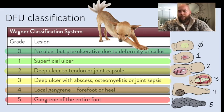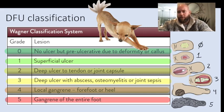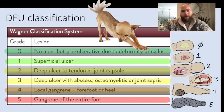One is one anatomic layer deeper into the superficial tissues. Two is another layer deeper into the tendon or joint capsule. Three is deeper into the bone, causing osteomyelitis, joint sepsis, or abscess.